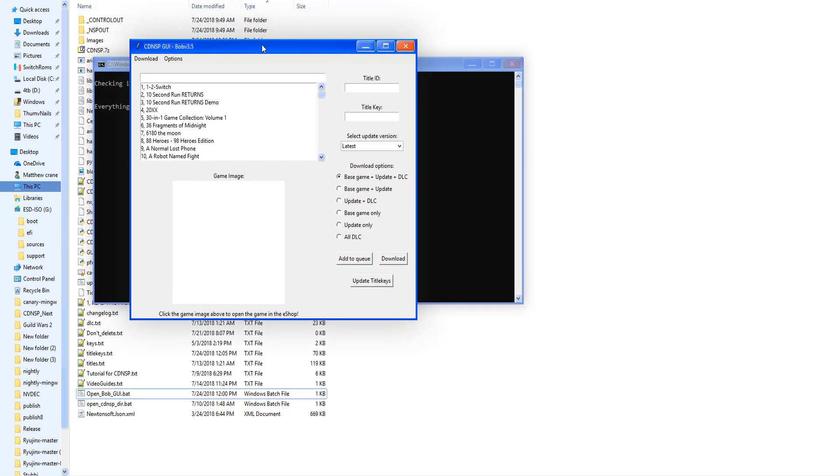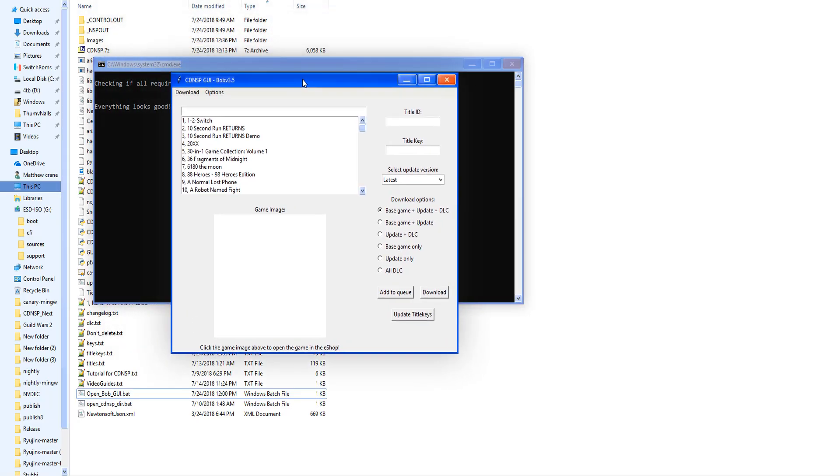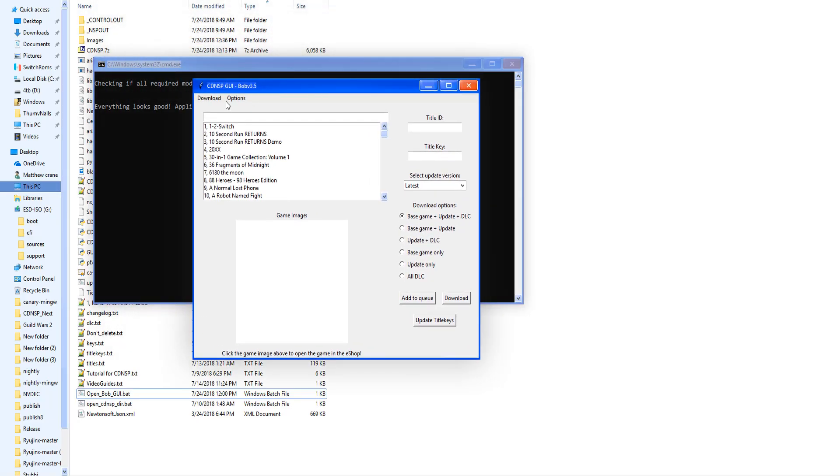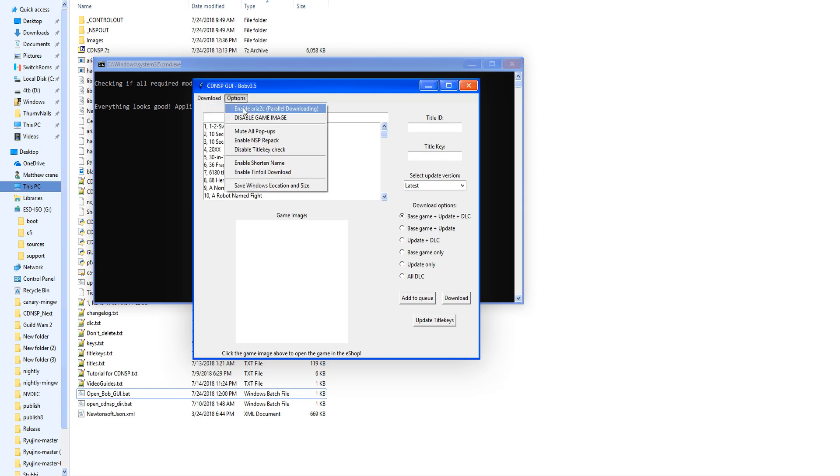So the updates are: you now select the download location and it will automatically save each time. Preload game images—this is not enabled by default because the last time this got the cert banned, so don't enable that. No matter how fast you want your downloads, don't do it. You're just gonna hurt the rest of us.